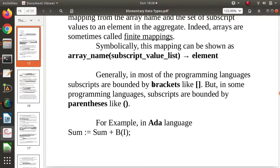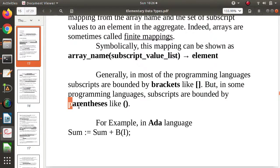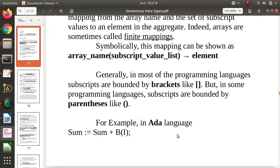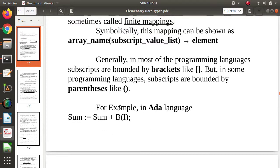Normally, to mention indices we use square brackets. But in some programming languages, we use round brackets or parentheses. For example, in C, C++, and Java we use square brackets. But in Ada programming language and Fortran, we use parentheses to represent the index.